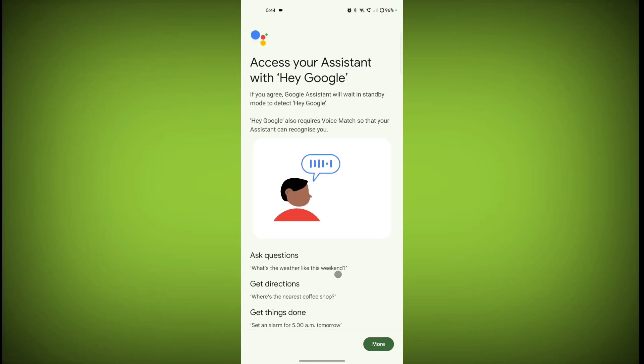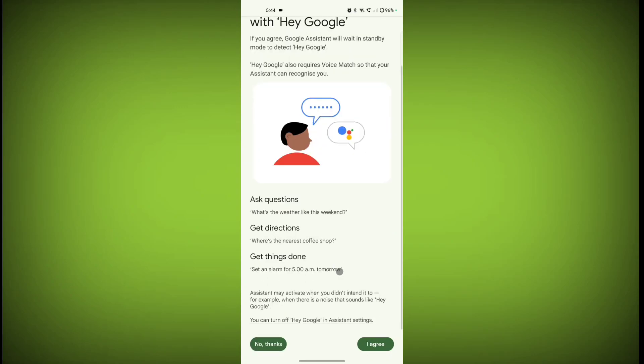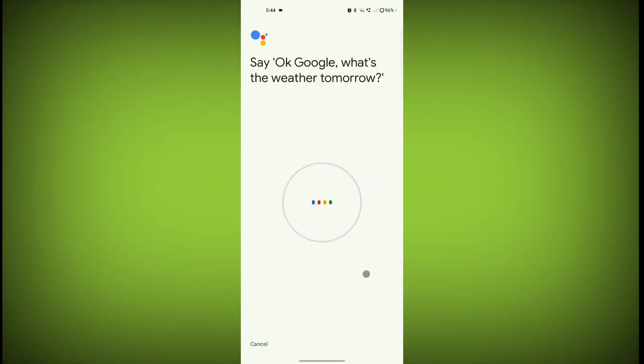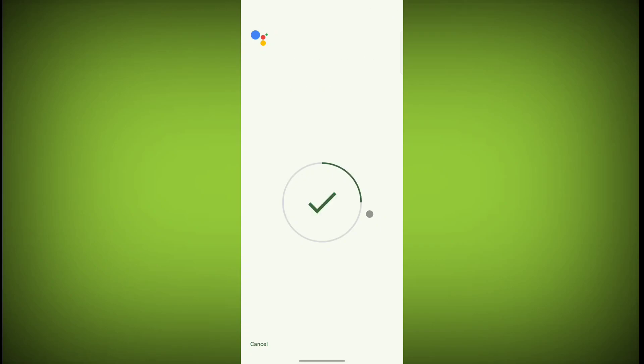Now scroll down and click on I Agree. Click on I Agree again, then follow the on-screen instructions. Say 'Okay Google, what's the weather tomorrow?'